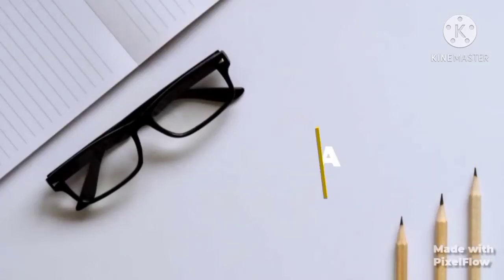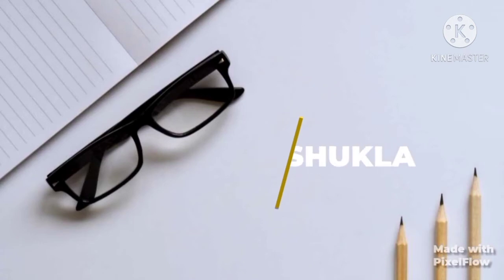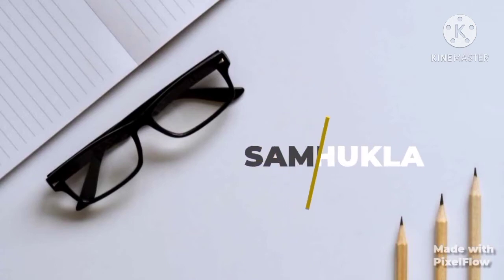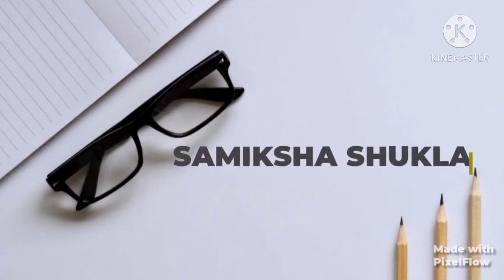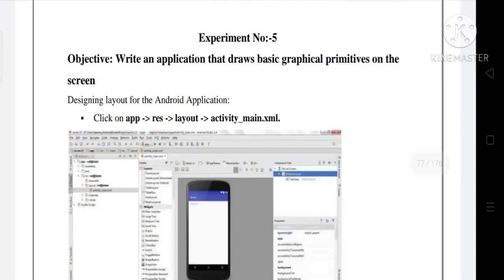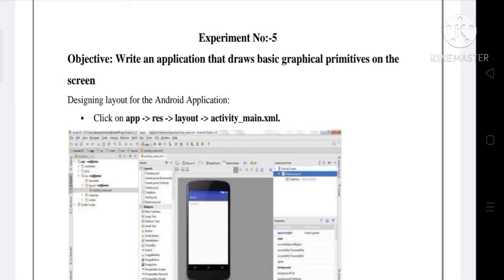Hello everyone, today I will explain how to write an application that draws basic graphical primitives on the screen. First, we'll design the layout for the Android application. Click on app, then res, then layout, then activity_main.xml.